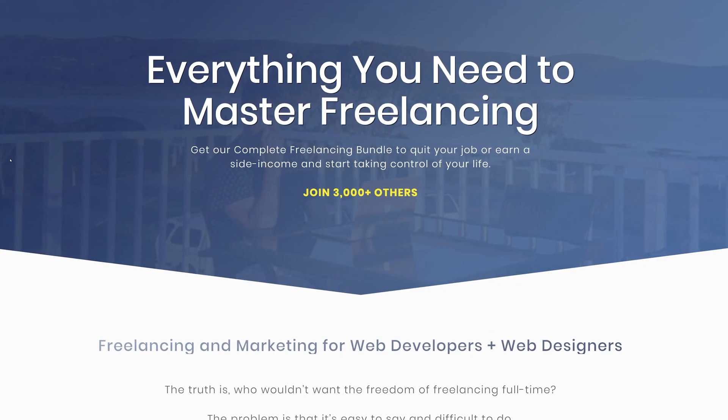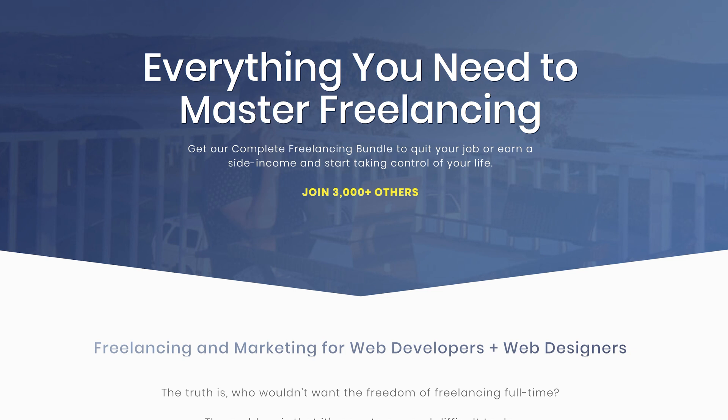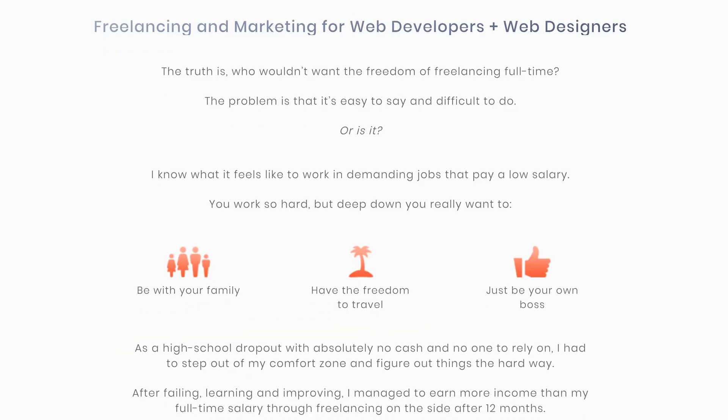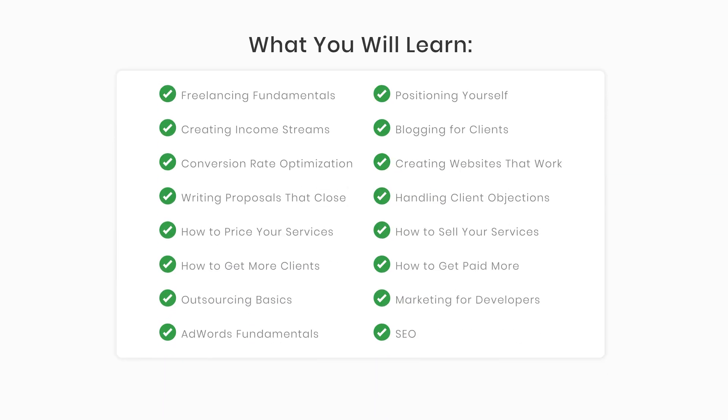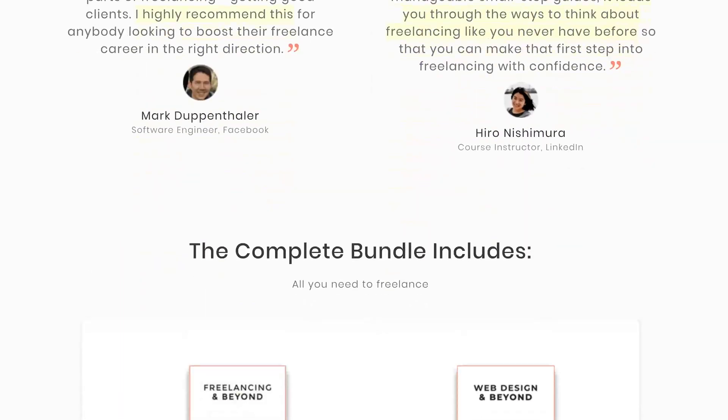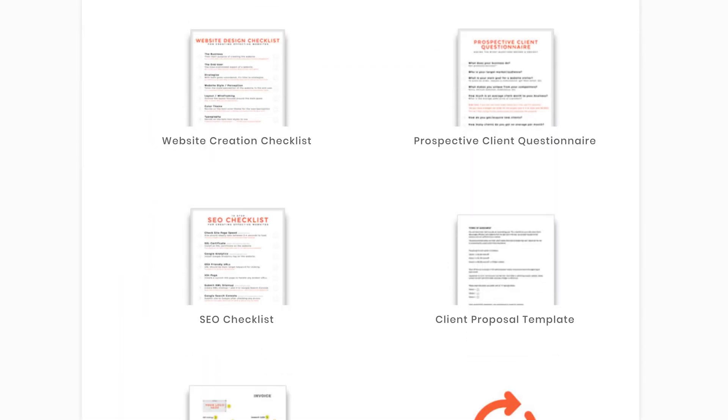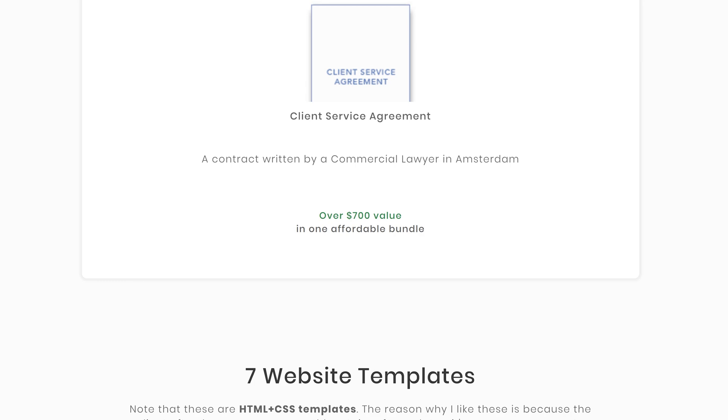Before we get started, today's sponsor is Kyle from Study Web Development. He's got a great freelancing bundle covering invoicing, client engagement, and freelancing in general. More than 3,000 people have signed up and it includes checklists on how to go about freelancing really well. I'll put a link and a discount in the description below.